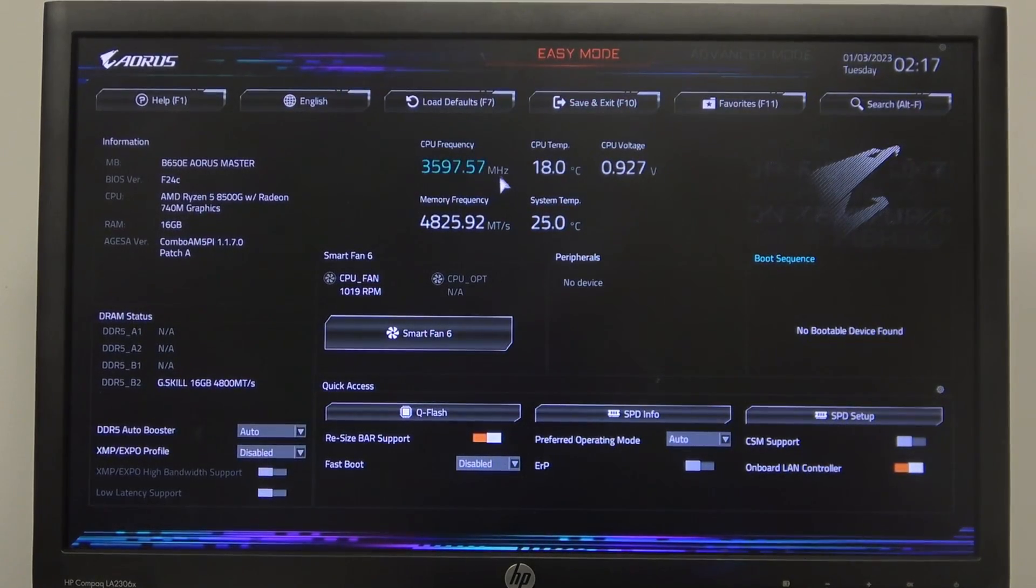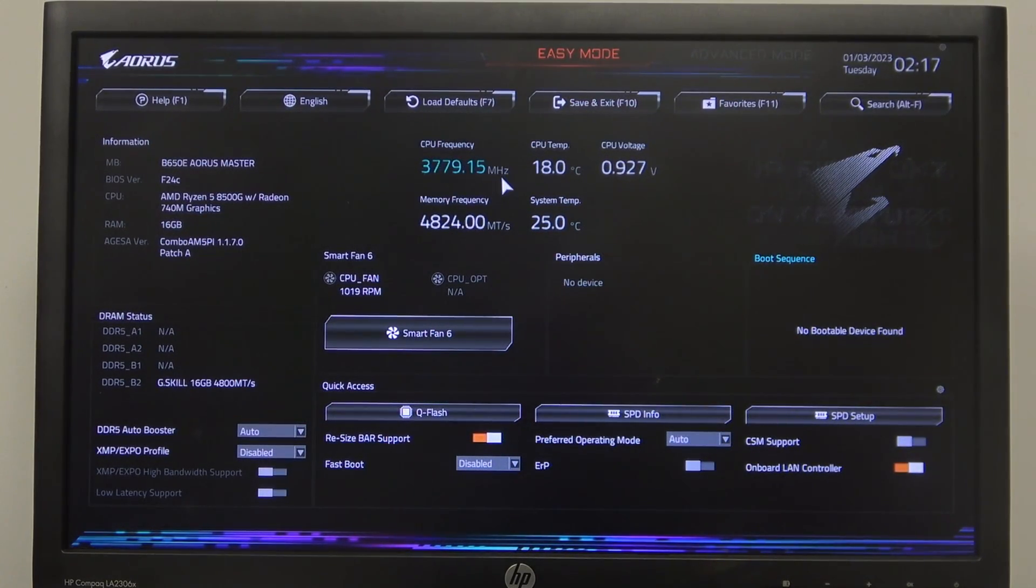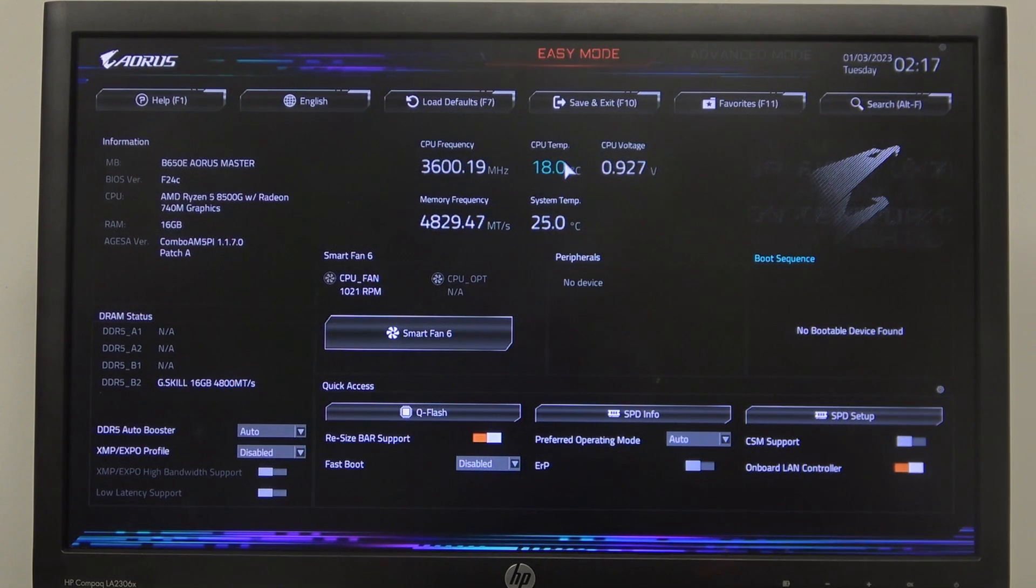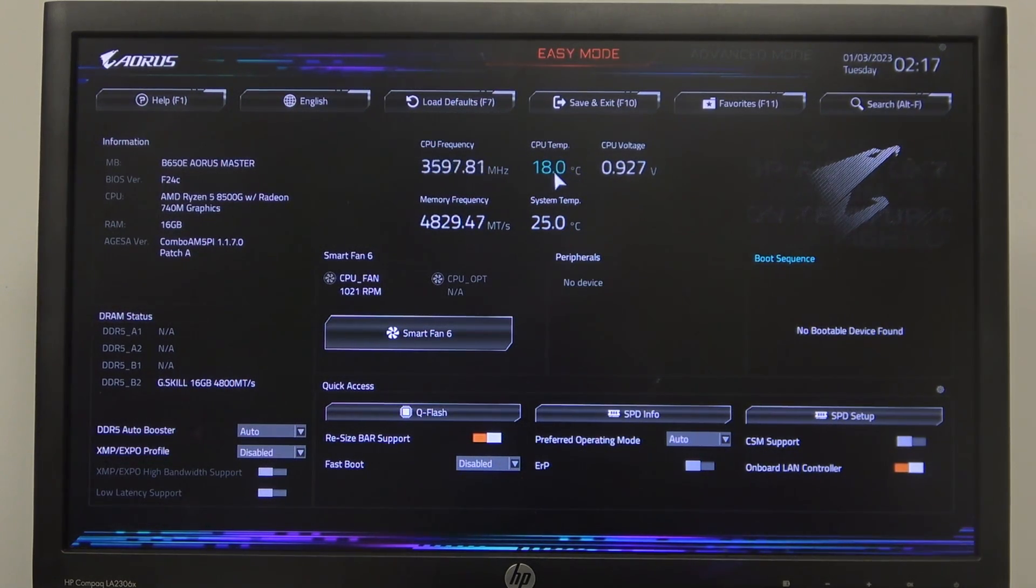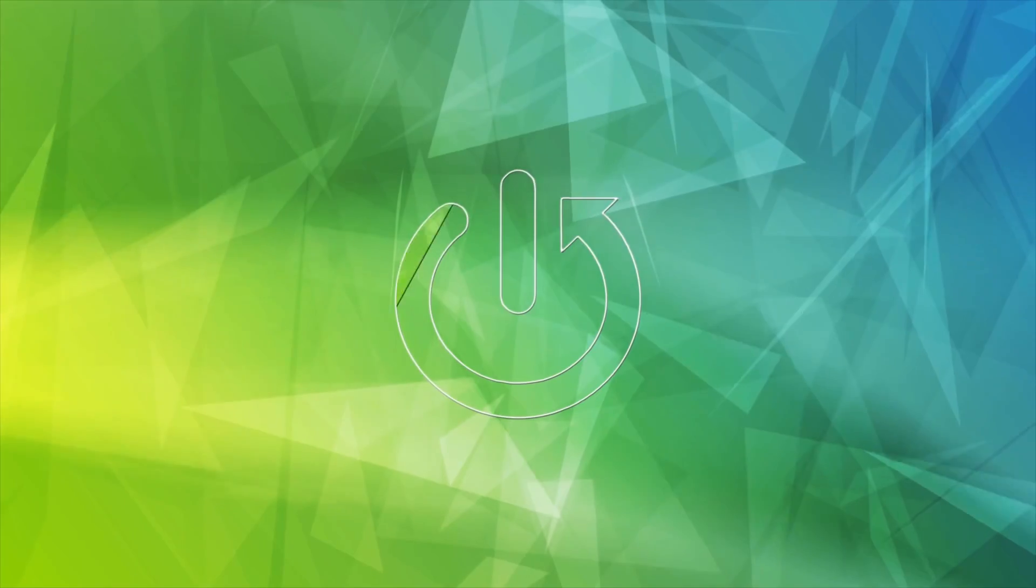Hello, in this video I want to show you how to enable or disable XMP profiles on Aorus Master series motherboards.